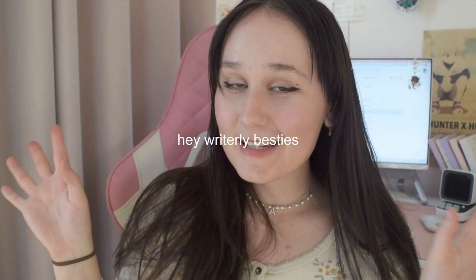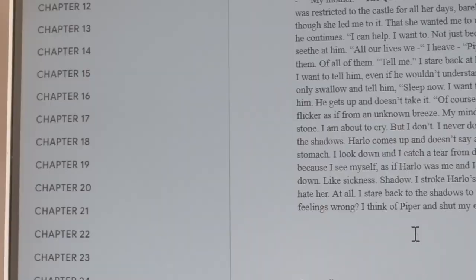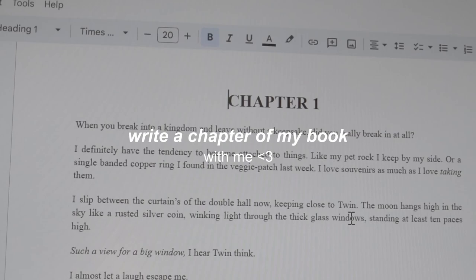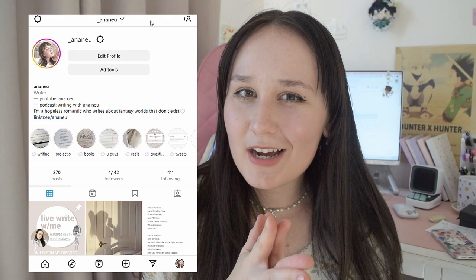Hey Riley besties, welcome back to my channel. I hope you're well. Today you're going to be coming along with me to write a chapter of my book. If you guys haven't been kept up on my Instagram page, I definitely recommend you guys to follow me.